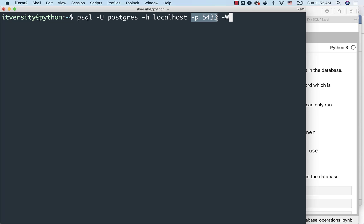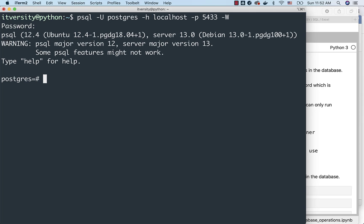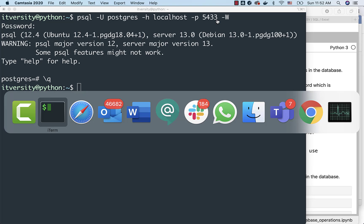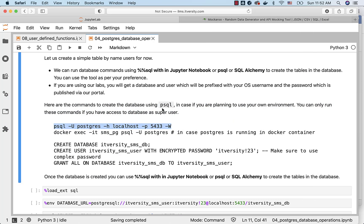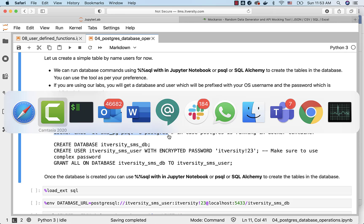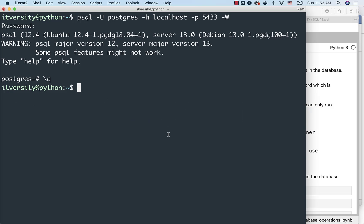And then hyphen capital W will prompt for the password. Now I am entering the password. I am inside the database. So either you can use the psql from a remote machine like this. If your psql or Postgres is running as part of the Docker container, you can use this command to connect to that Postgres database server using psql CLI.